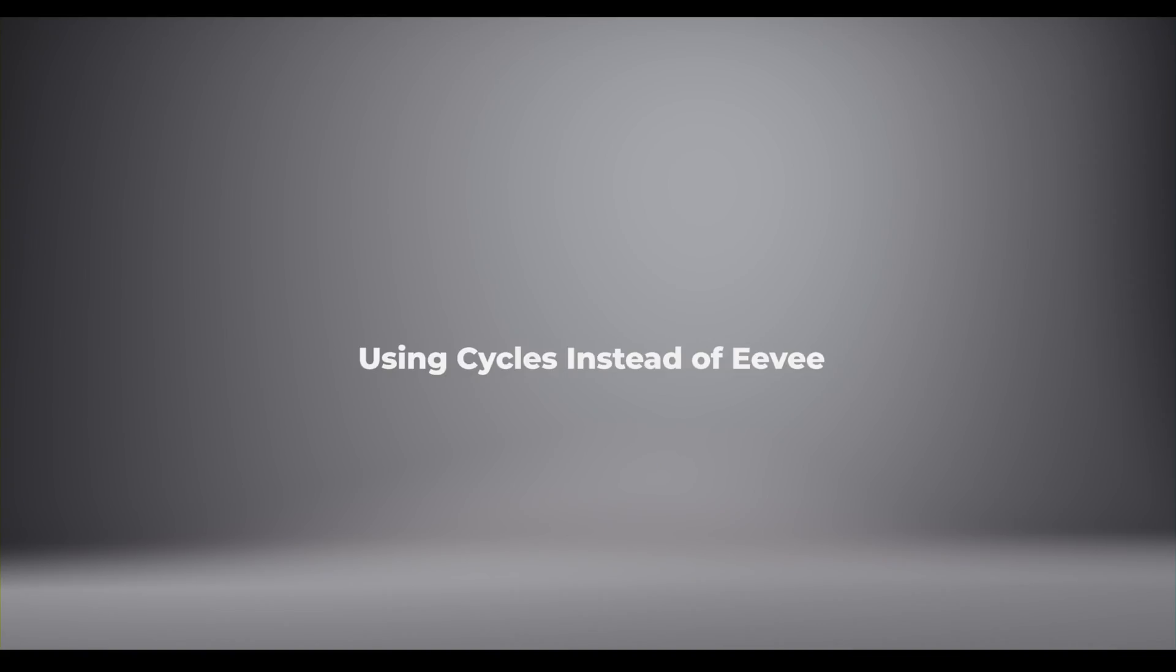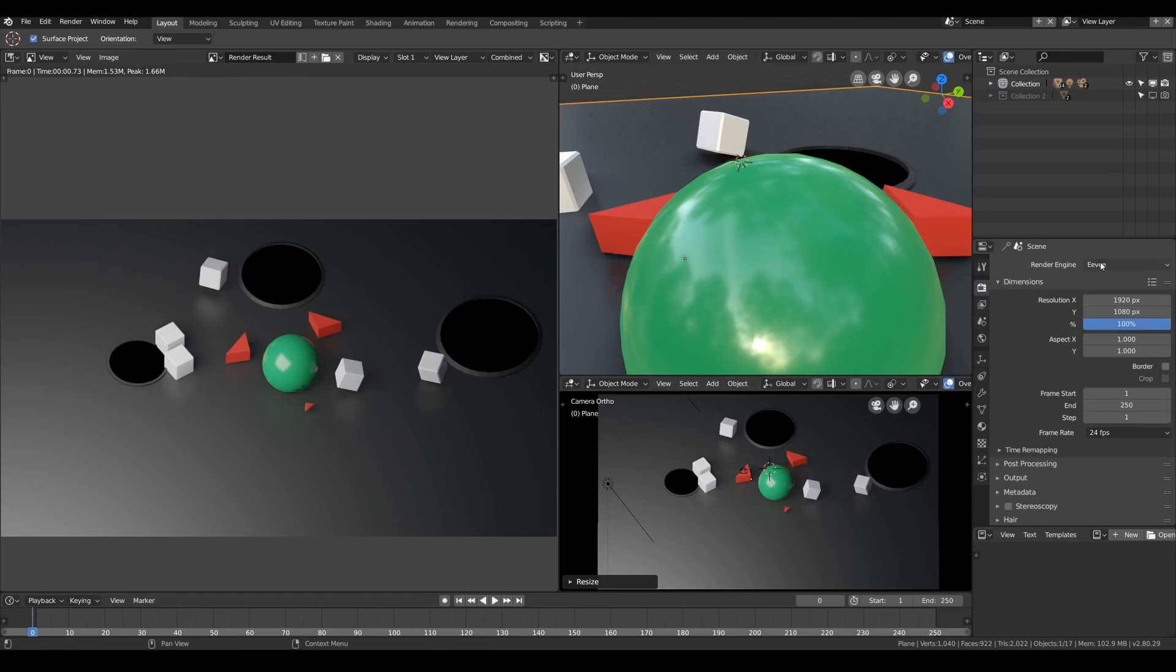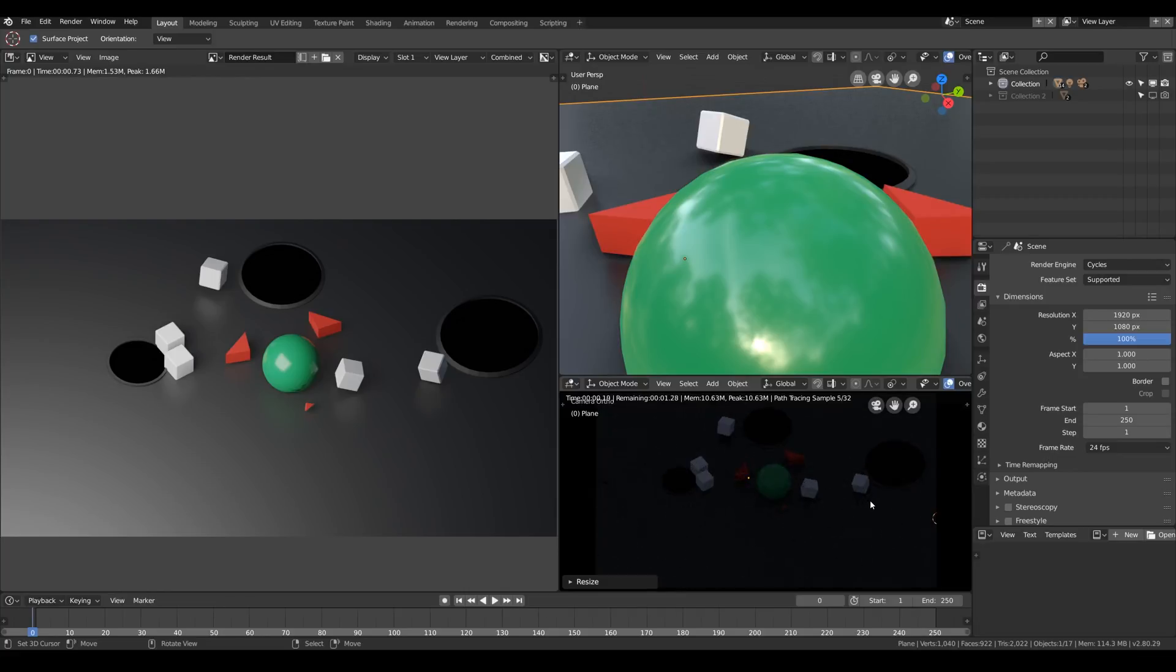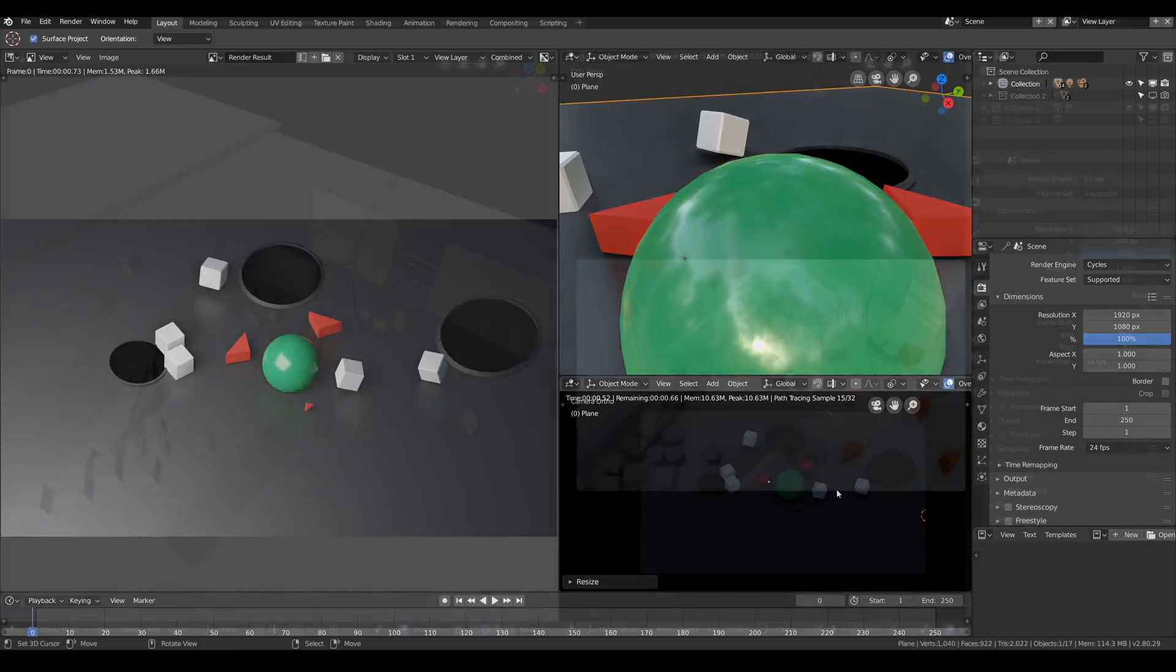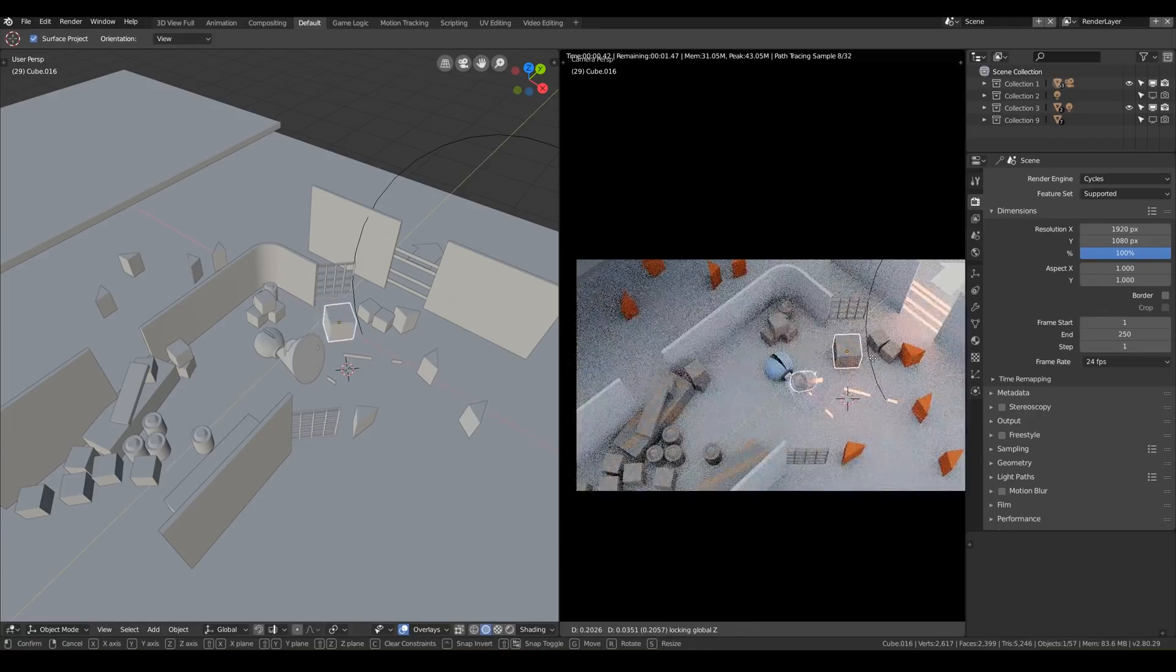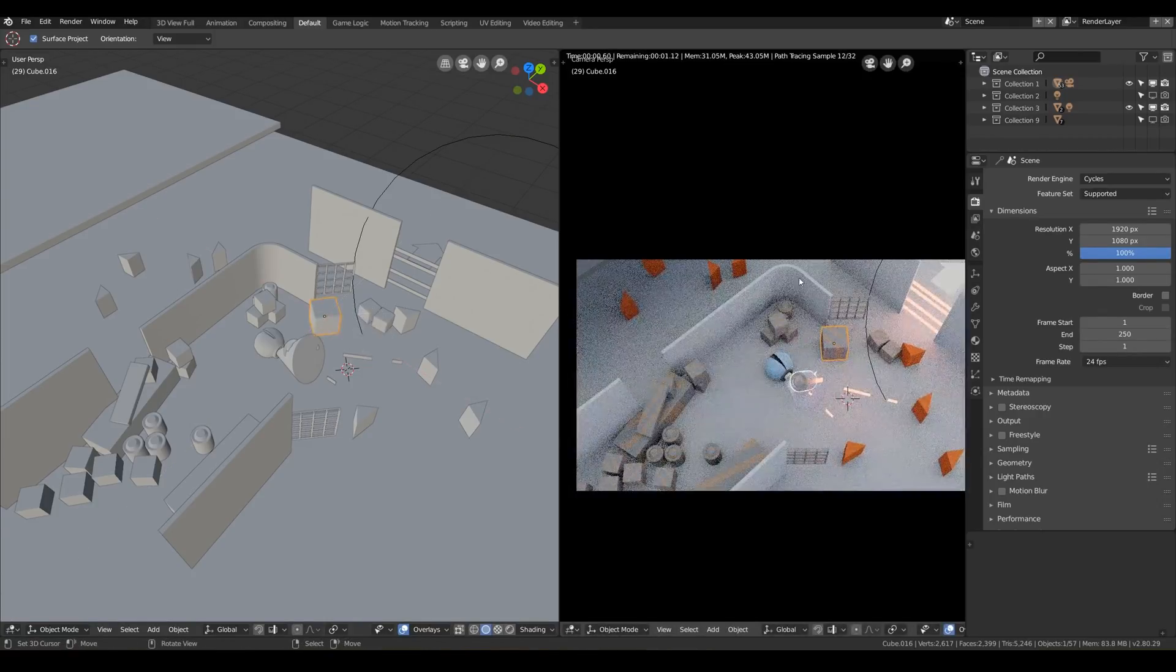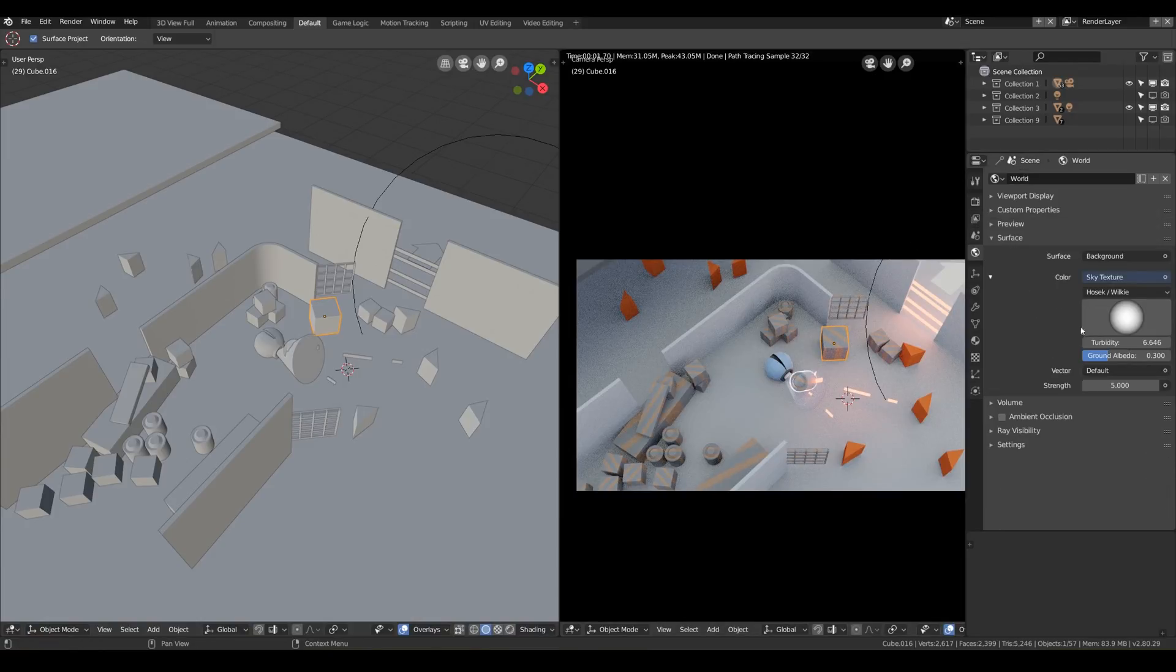so how about using cycles instead of Eevee for prototyping your ideas? of course it's pretty noisy and slow compared to Eevee, but it has very cool benefits as well, like sheer simplicity of setting up lighting and stuff like that, because it's a classical path tracing render engine. oftentimes everything you need is just one light source and cycles will handle everything for you, soft shadows, light bounces, everything. so it may help to bring the iteration time down even further and it's great.